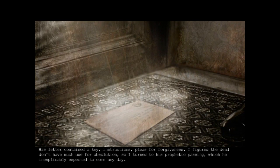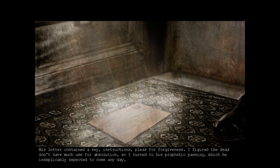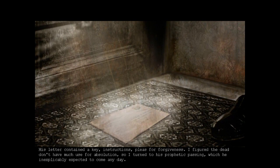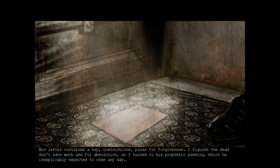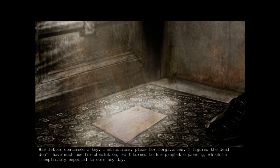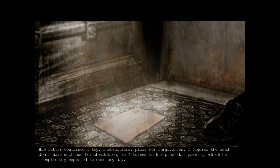Writing from beyond the grave must be a genetic habit in my bloodline. His letter contained a key, instructions, pleas for forgiveness. I figured the dead don't have much use for absolution so I turned to his prophetic class which he inexplicably expected to come any day.